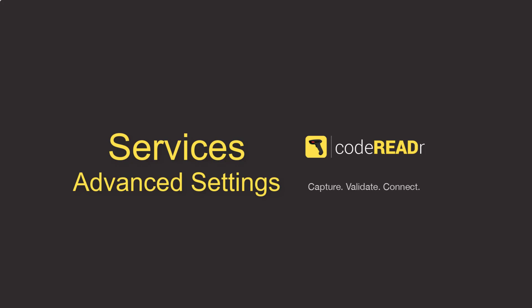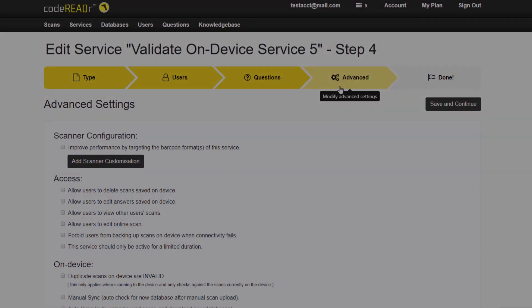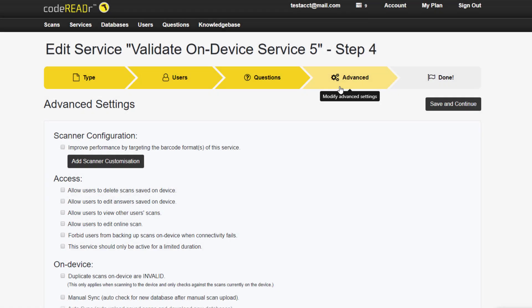In this video, we'll review each option in the advanced settings on codeREADR services. A reminder, this step is not necessary for a complete service, and many features are for developer use only.